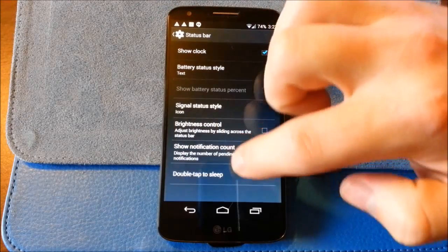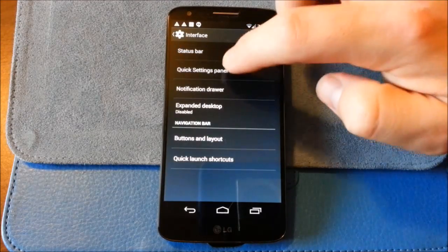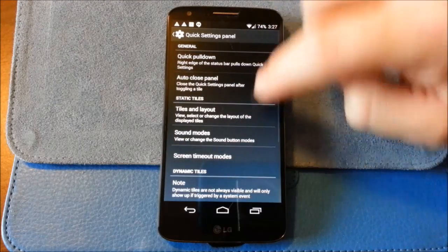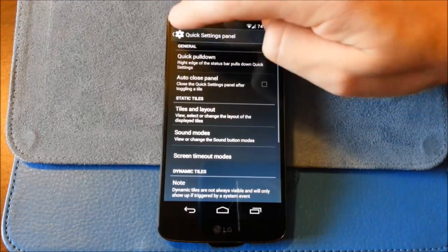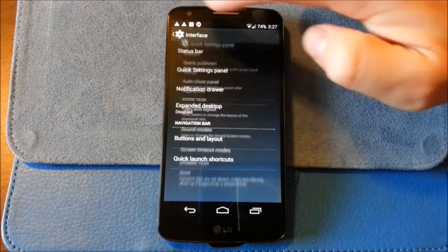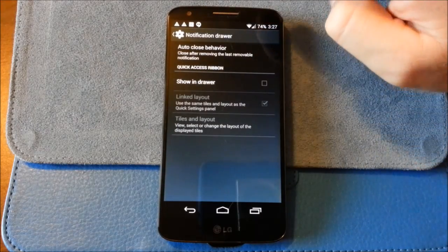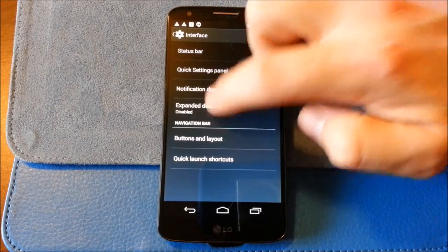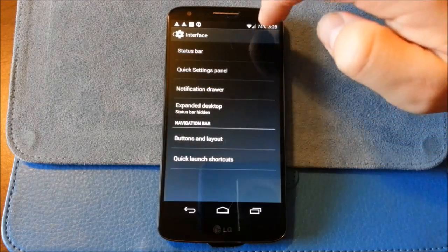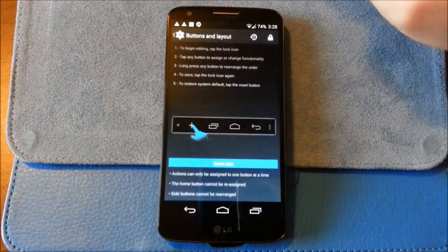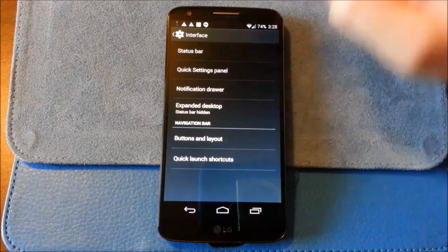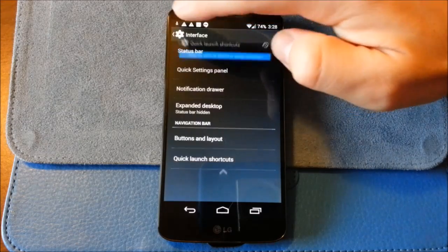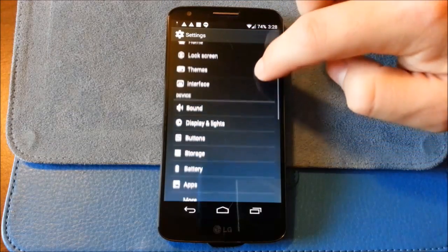You got double tap of sleep there. Quick settings panel. I'll go through these later. Notification drawer. Expanded desktop. Okay. Buttons and layout. Quick launch shortcuts. That's interface.